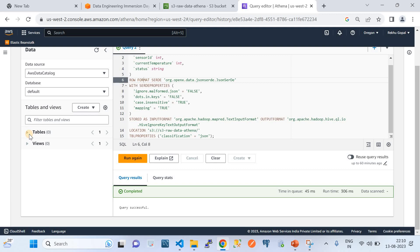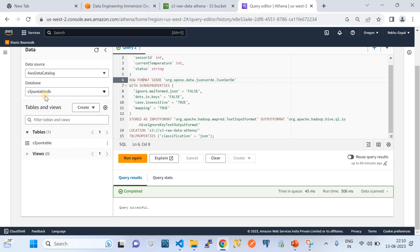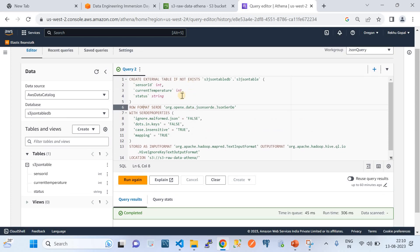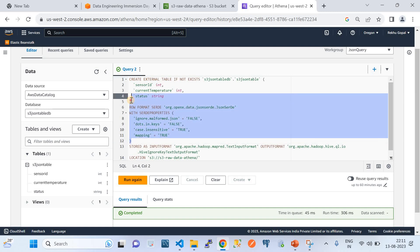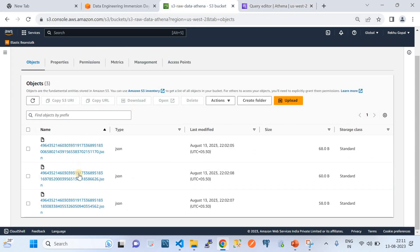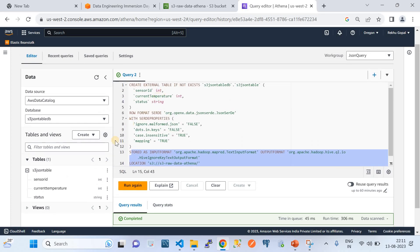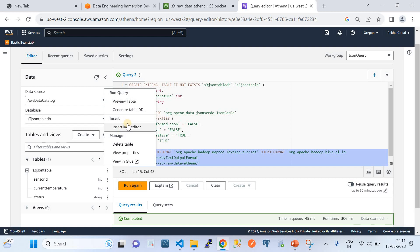We need to switch to the database we created to see the table. The database is 's3-json-table-db', and underneath it our table got created with columns sensor_id, current_temperature, and status. The process does a couple of things: it creates the table, declares the schema, and then loads the data present in the S3 bucket. The S3 bucket contains three JSON files — it reads the content of those files and puts the data into this table. We have now converted the raw JSON file data into a structured table called 's3-json-table'.